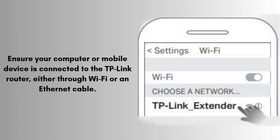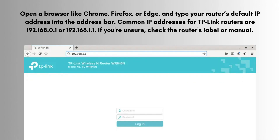Ensure your computer or mobile device is connected to the TP-Link router either through Wi-Fi or an Ethernet cable. Open a browser like Chrome, Firefox, or Edge and type your router's default IP address into the address bar. Common IP addresses for TP-Link routers are 192.168.0.1 or 192.168.1.1. If you're unsure, check the router's label or manual.